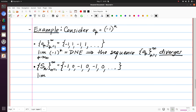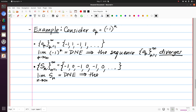If we take the limit of the terms of this sequence of partial sums, this likewise does not exist. It is a different sequence than what we wrote for a sub k, but it has the same problem that it oscillates. The limit doesn't exist. So by definition, the series, which is the sum of these terms from k equals 1 to infinity, diverges.